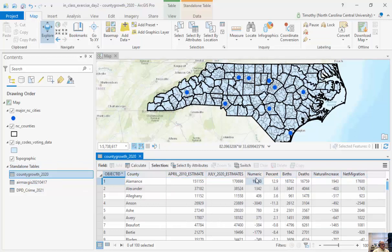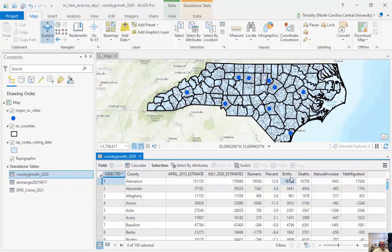I have county, estimates, the number, the percent — I'm going to map the percent — because I have the births, the deaths, the natural increase where negative numbers indicate counties where more people died than were born, and then net migration. As we know from human geography, population is a function of people being born, people dying, people coming to your place, and people leaving. This is at the county level for North Carolina — really neat data.